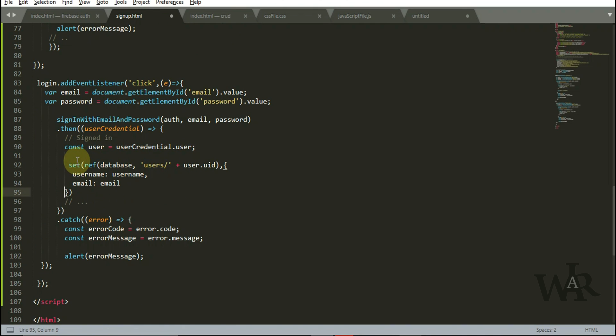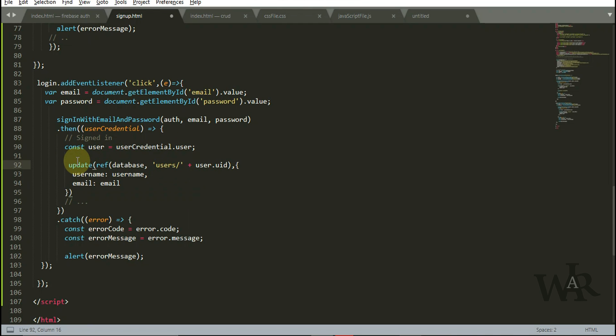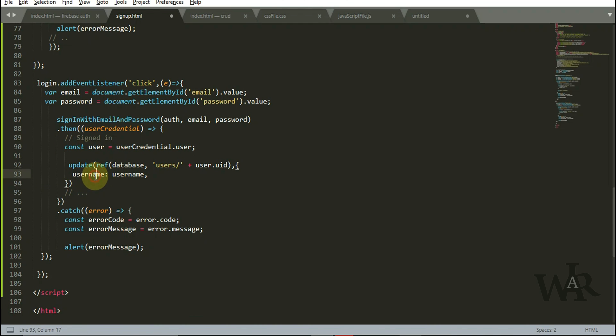I'm going to update the realtime database also at the same time. I'm going to update last login date.